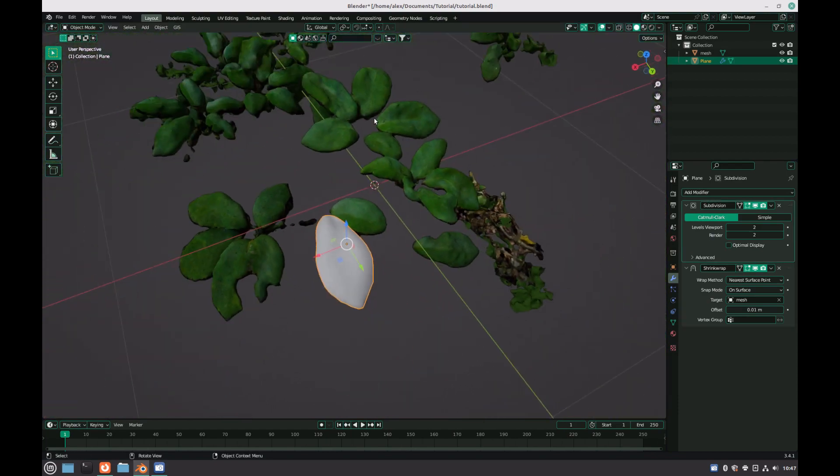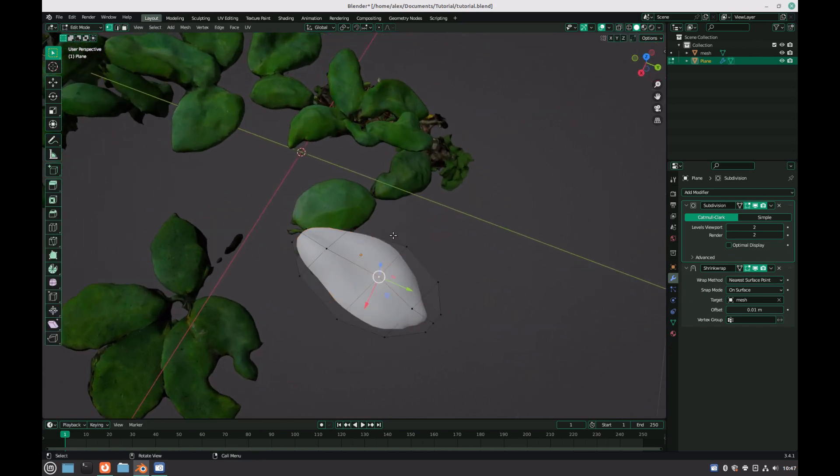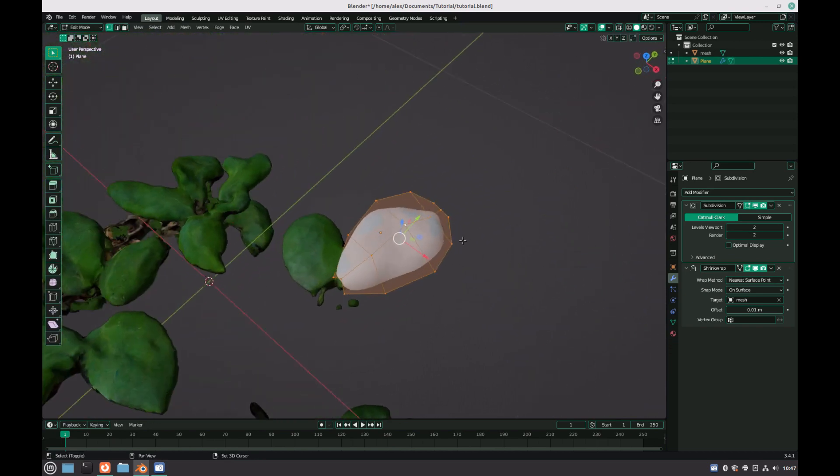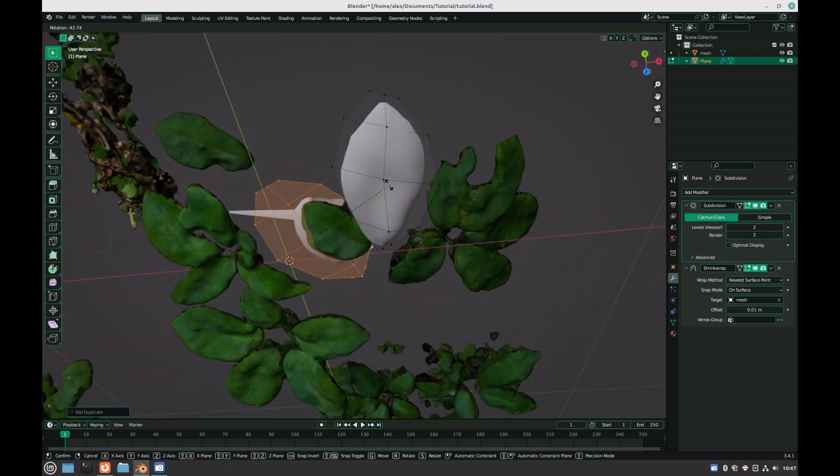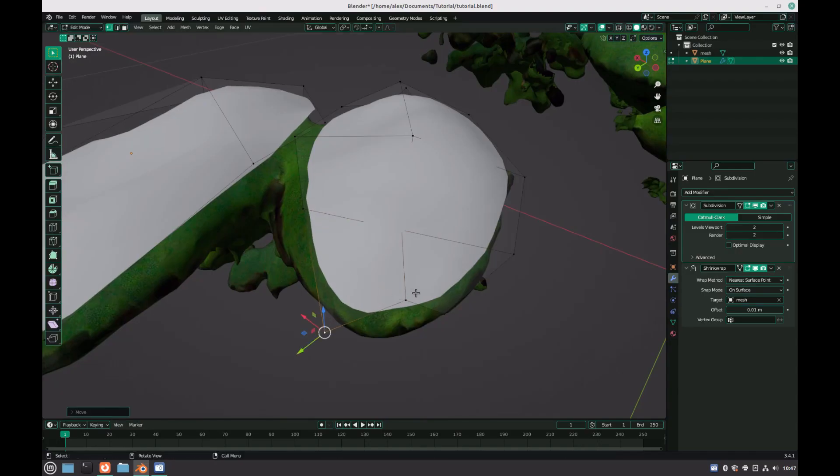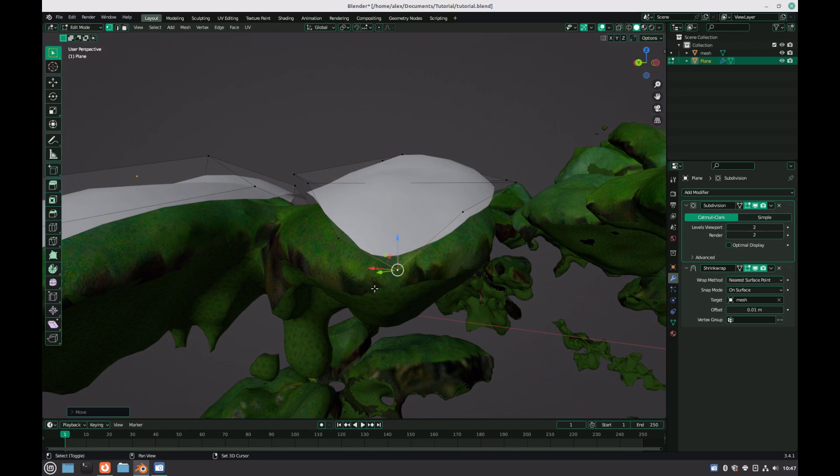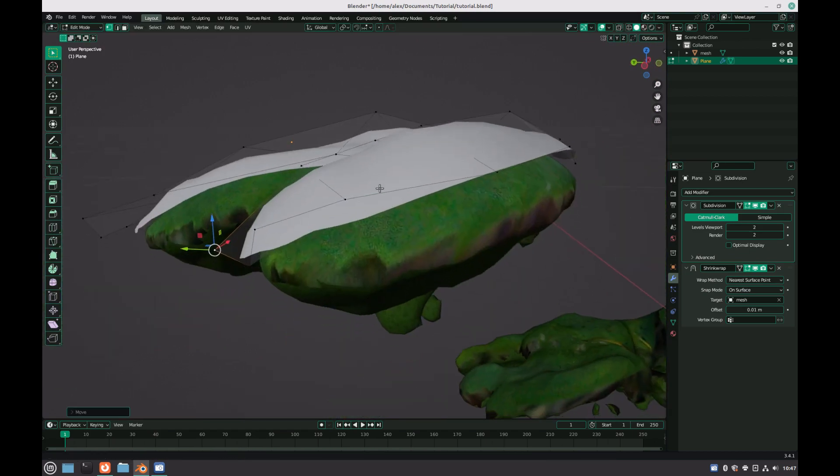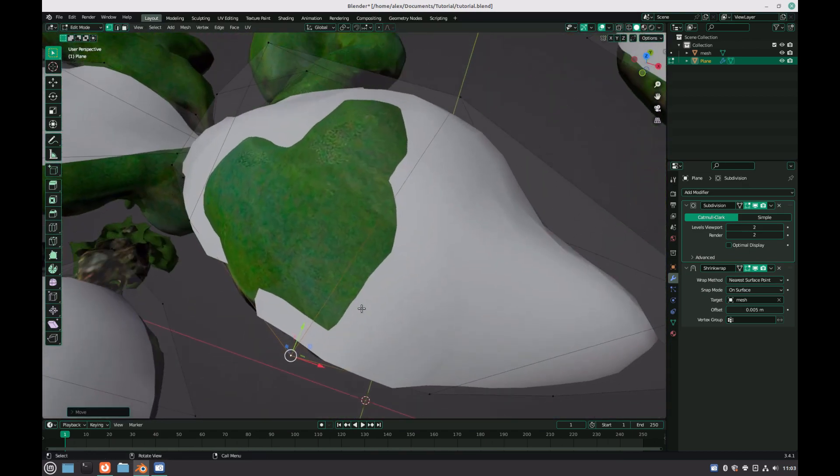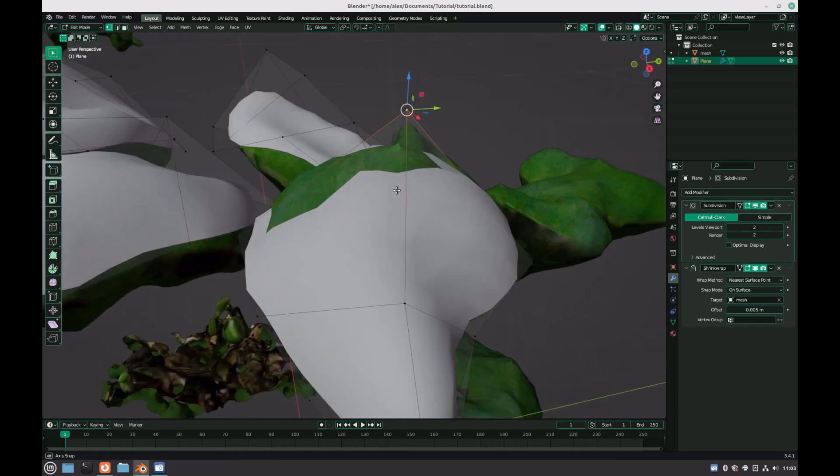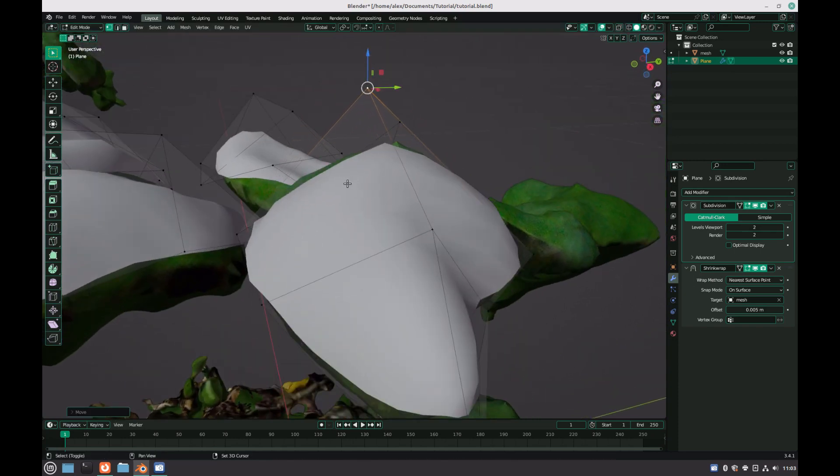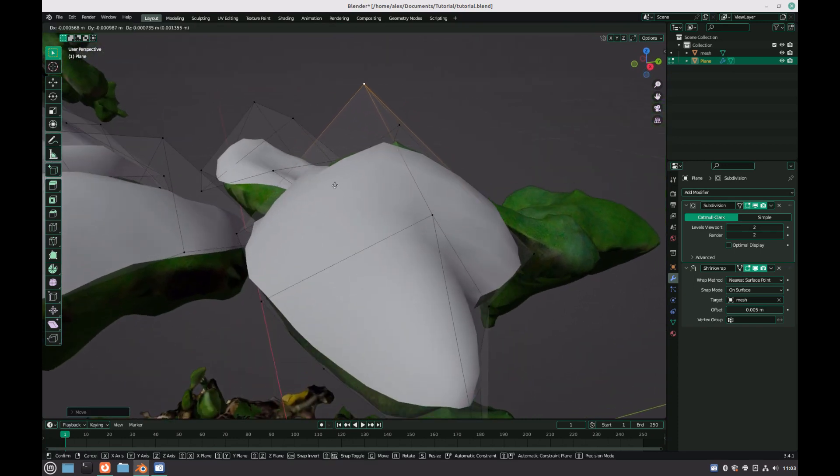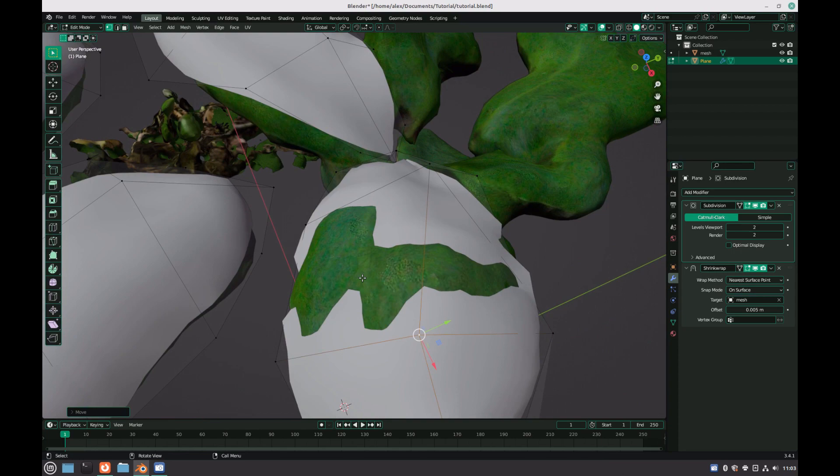Once you are happy with one of the leaves, you can hit L on your keyboard to select the leaf, and shift D to duplicate the geometry onto a new leaf. Move the vertices around until they match the new leaf shape as best as possible, and repeat this process for the remainder of the leaves. This will probably take quite a while to do, and it can be a fairly boring process, but it is definitely worth it when looking at a side-by-side comparison with the original geometry.